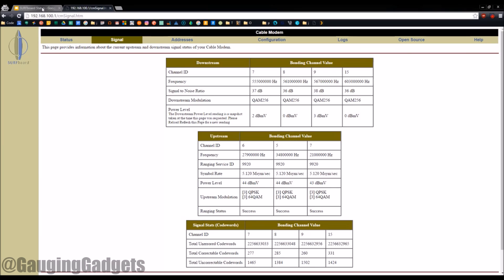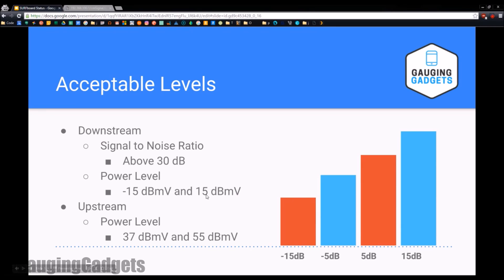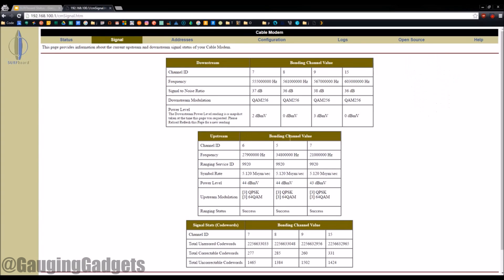Now let's look at the power level. So power level, you want to be between negative 15 dBmV and 15 dBmV, with the sweet spot being between negative 5 and 5. But if you're between negative 15 and 15, you should be good. Right here, see I'm at 2, so I'm doing good. I'm even in that sweet spot, which is great.